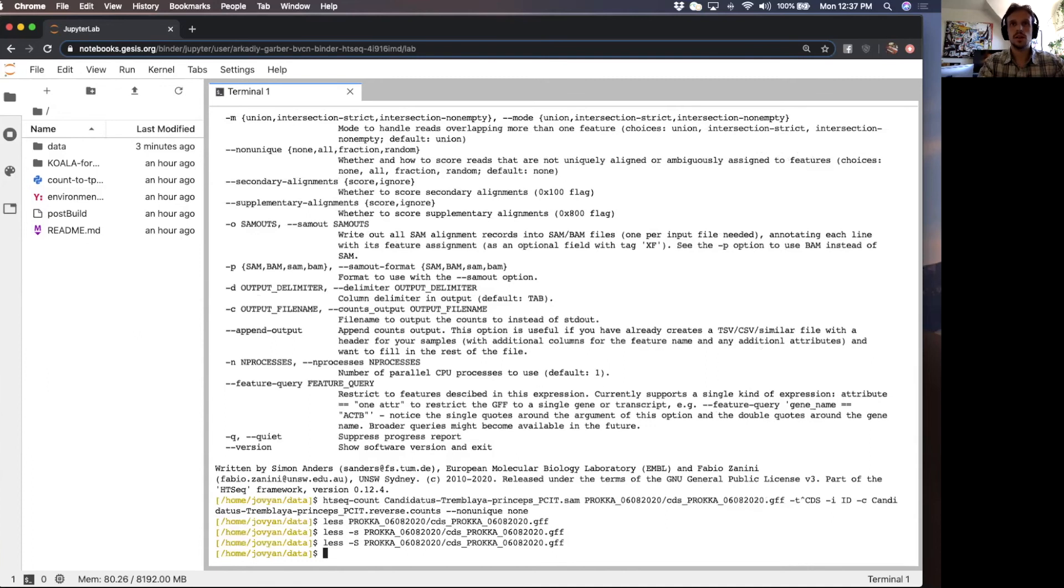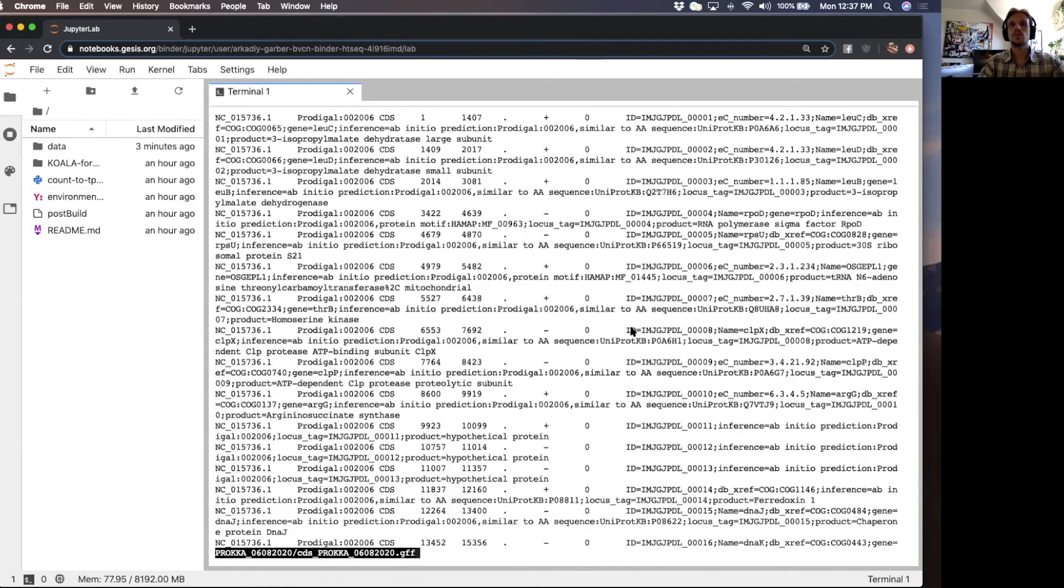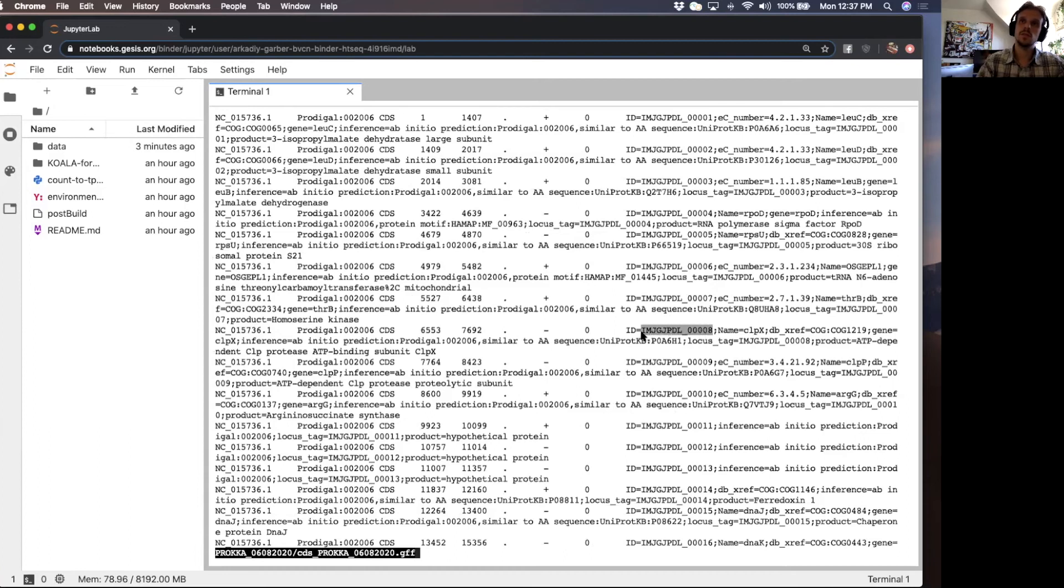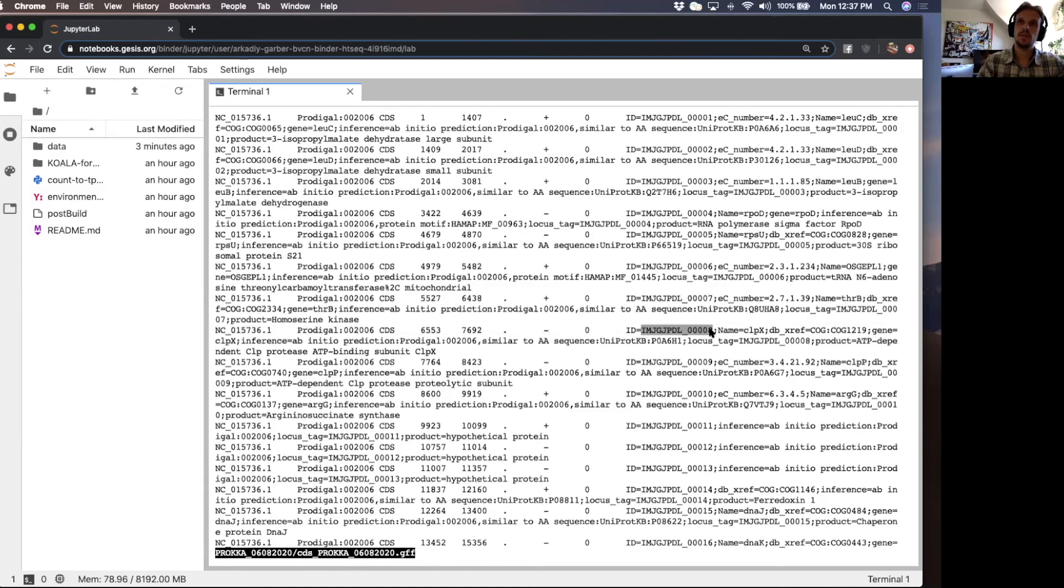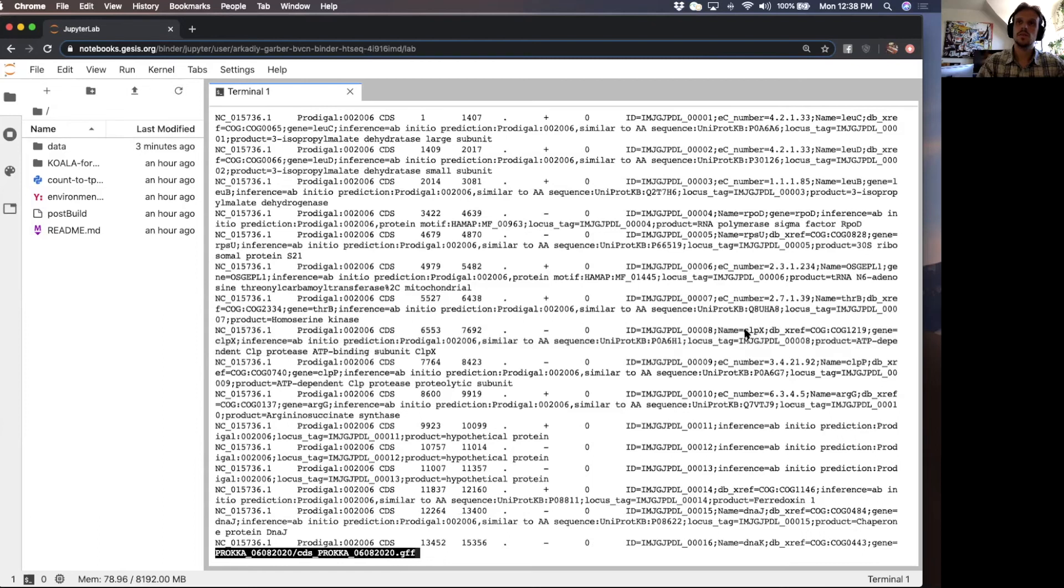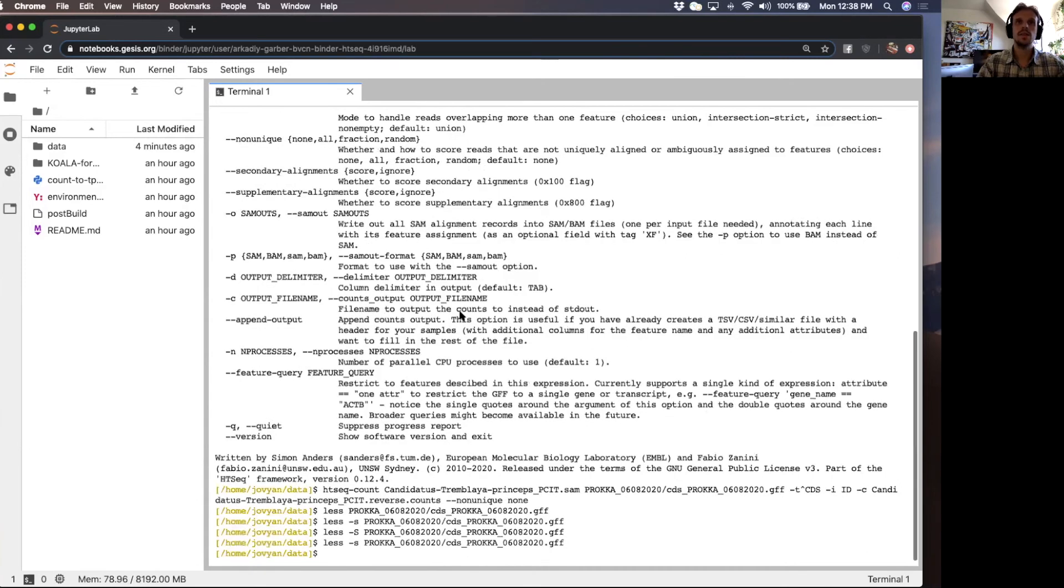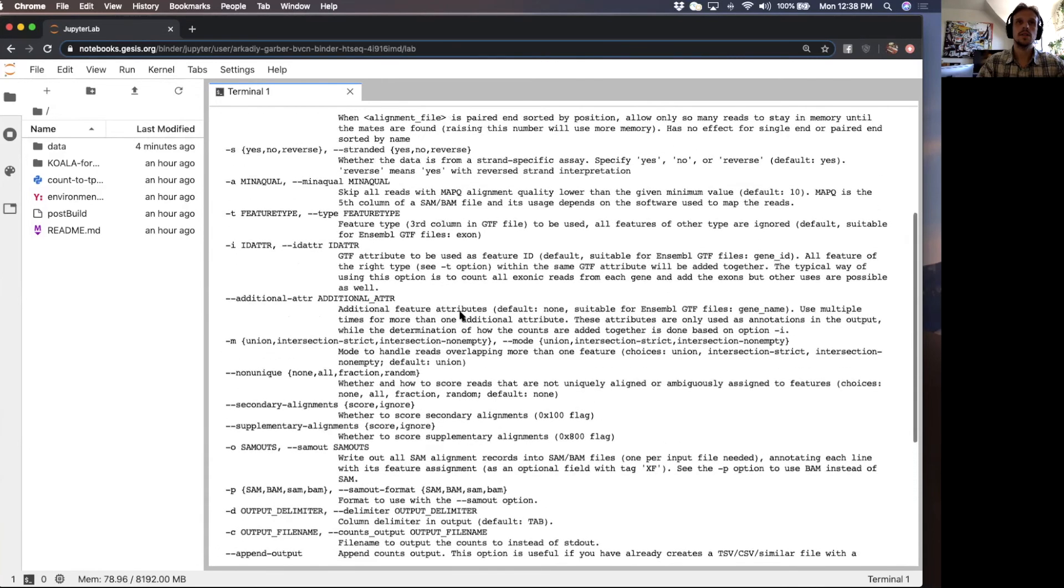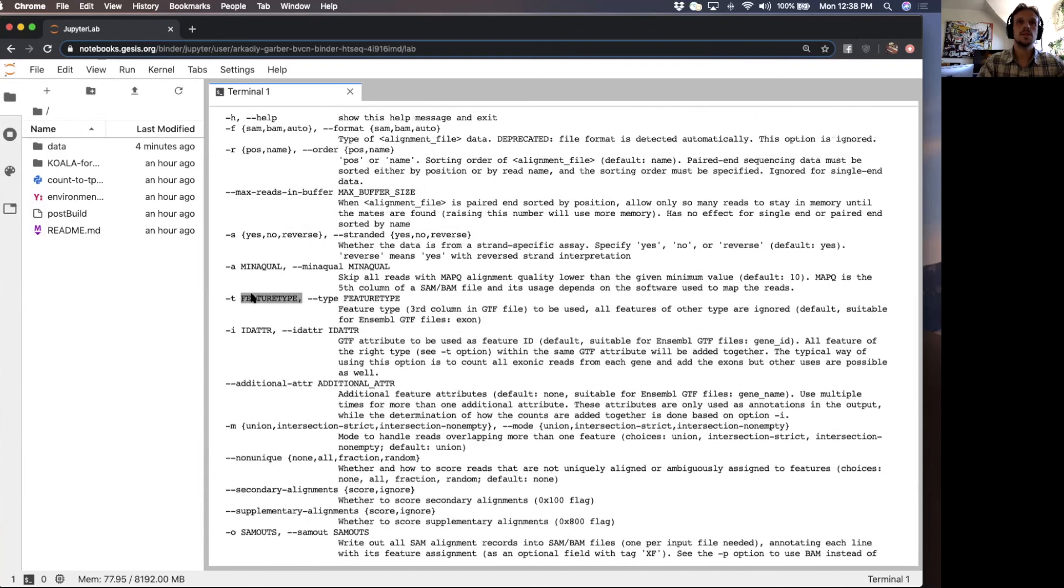The way to know which attribute you want to use is you want to give it the locus tag because that's what it's going to use to create the count table for you. The first column of the count table is going to have these values. If you give it the ID value, if you give it name, then the first column of the count table is going to have this information. You have control over that. And these flags are here, the feature type and the attribute.